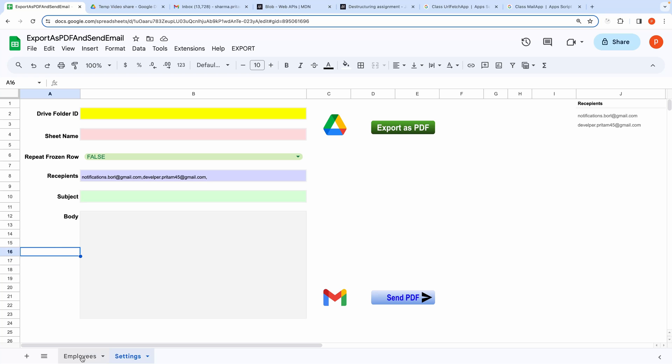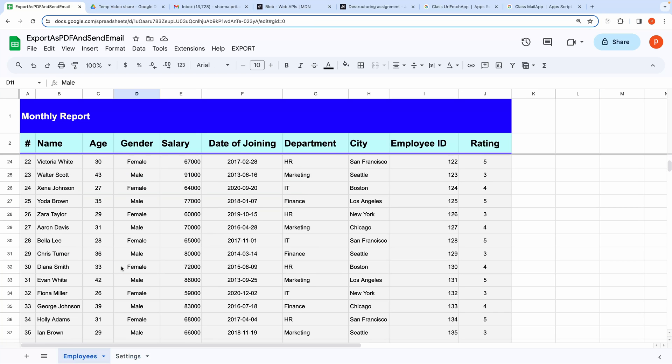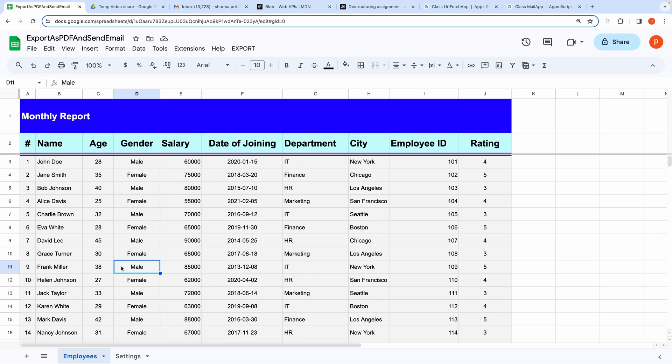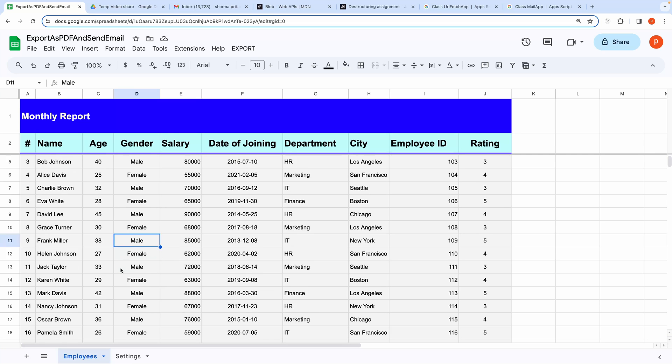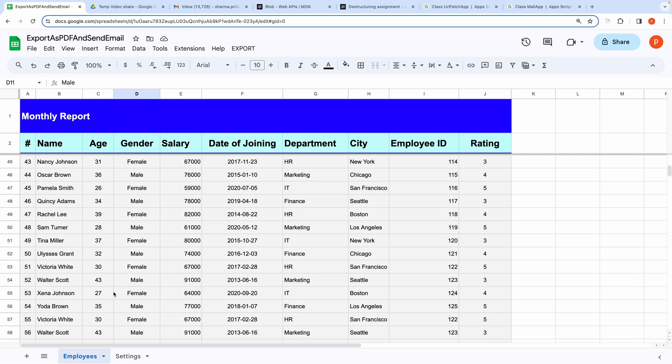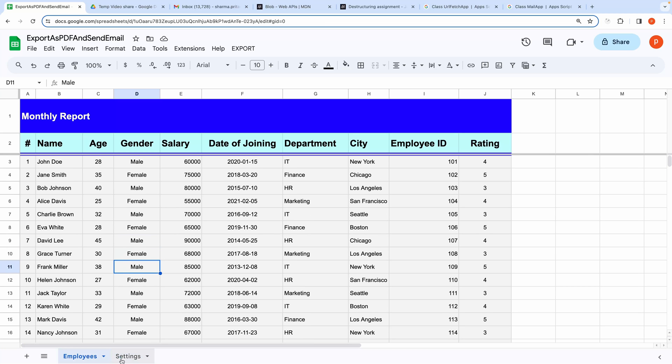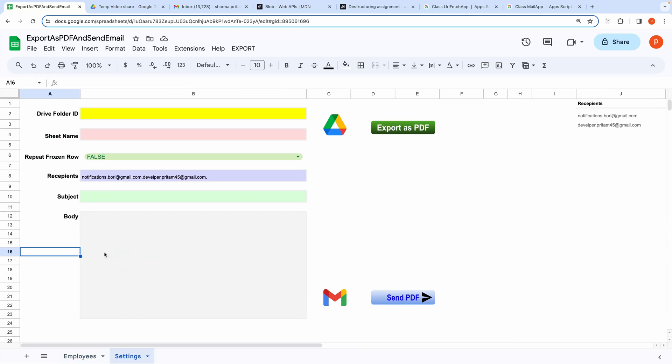Here I want to export this employee sheet as PDF and save it to my Google Drive. I also want to email it to the concerned recipients. So let me show you how to do that.